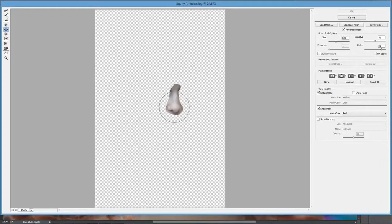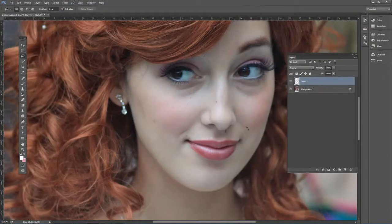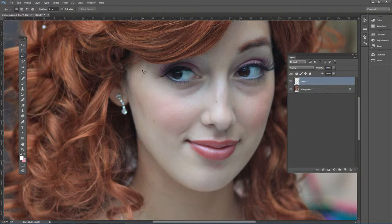Press the right bracket key to make the brush a little bit larger. Then just click and let go, click and let go very slightly to make the nose smaller. Hit OK. There's before and there's after — it's a very subtle change. You don't want to overdo it obviously, but it's useful when doing promotional photos for an actor.